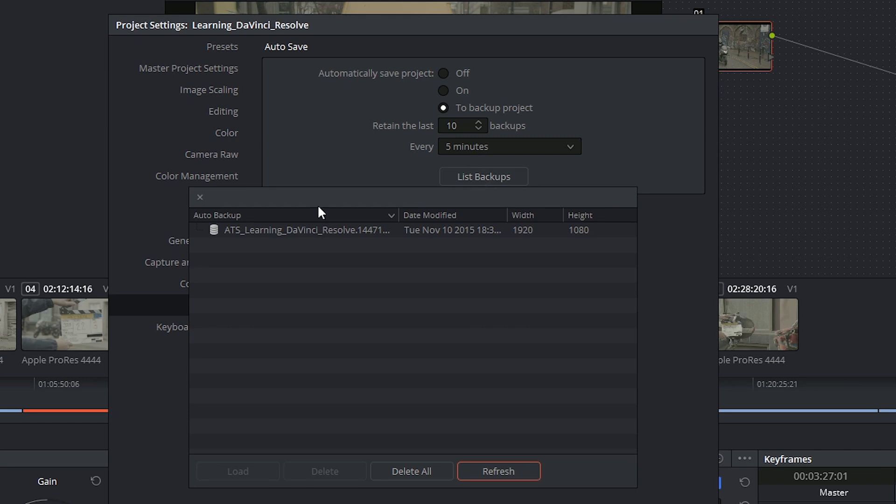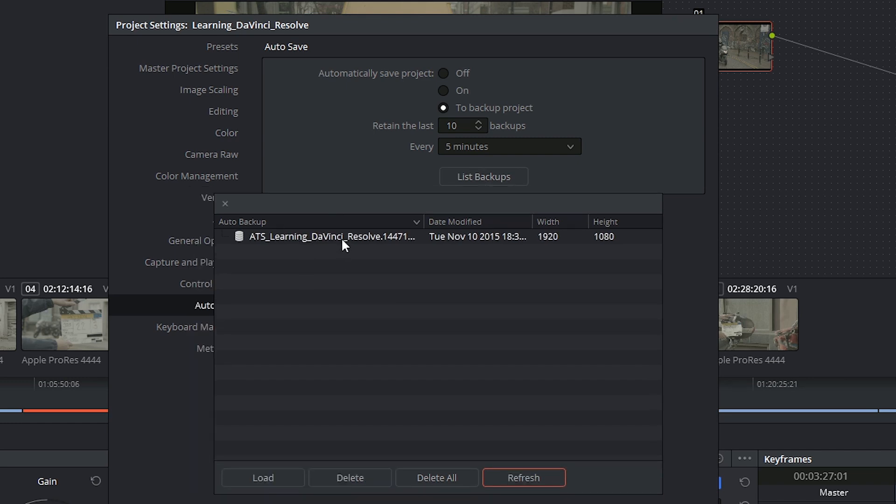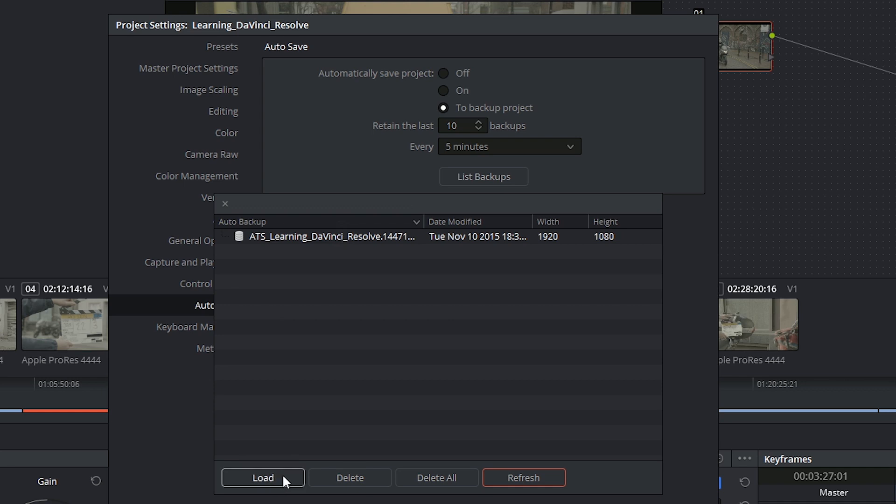This now shows the backup that was generated a few minutes ago. I will click on this backup and say Load. It will prompt me to give the project a new name.